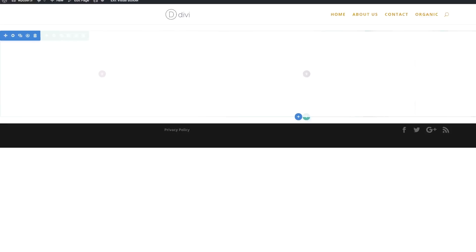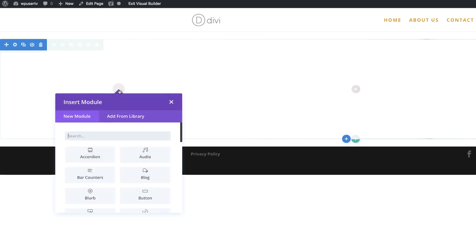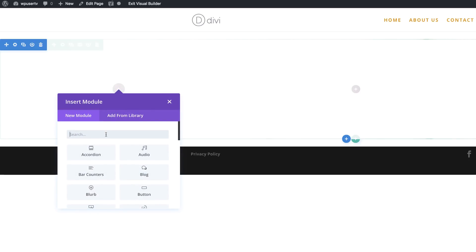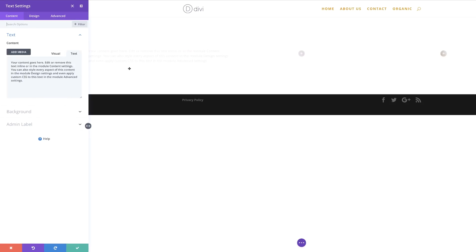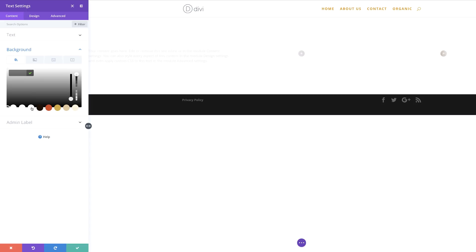Now I need to add a text module to column one. I'm going to come over here, click the plus button, and search for my text module. Select it. Now I have text in this text module. Next, let's come over here to Background and add our background color — our background color here is going to be white. I'm going to click the plus button and select my white color.